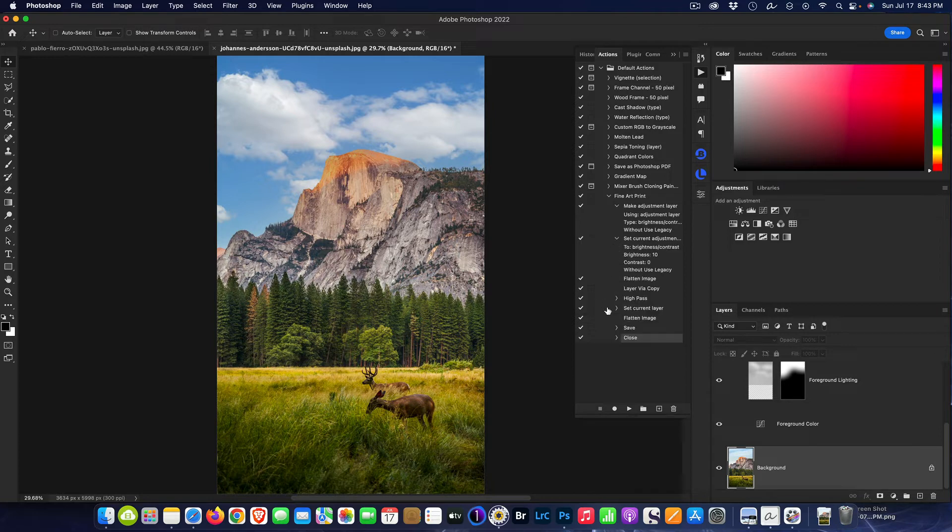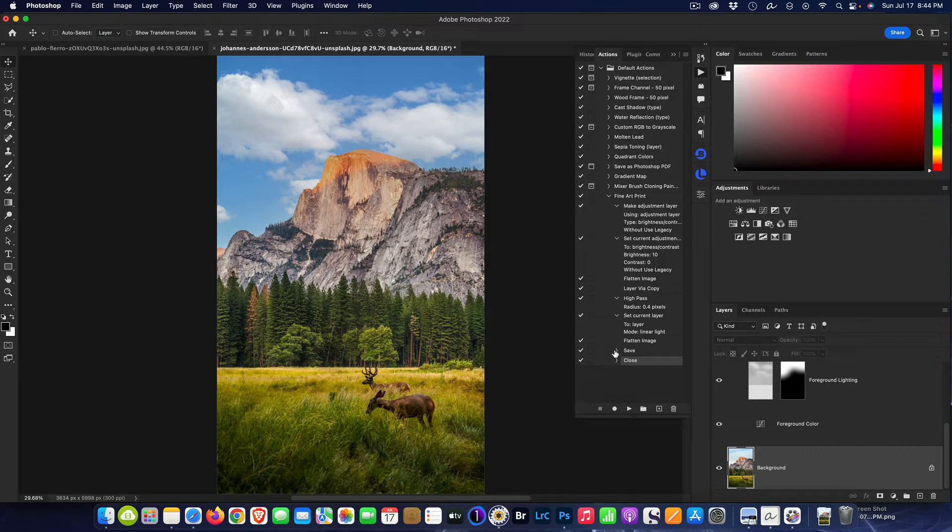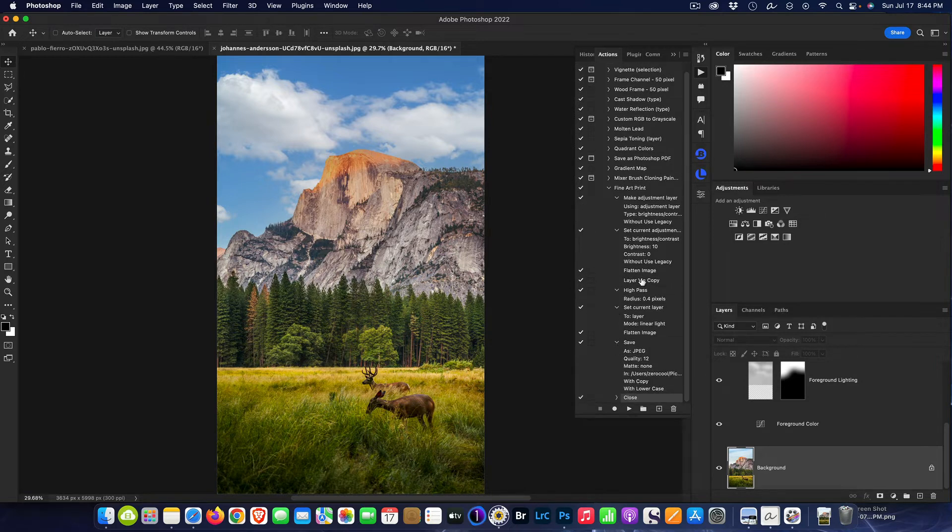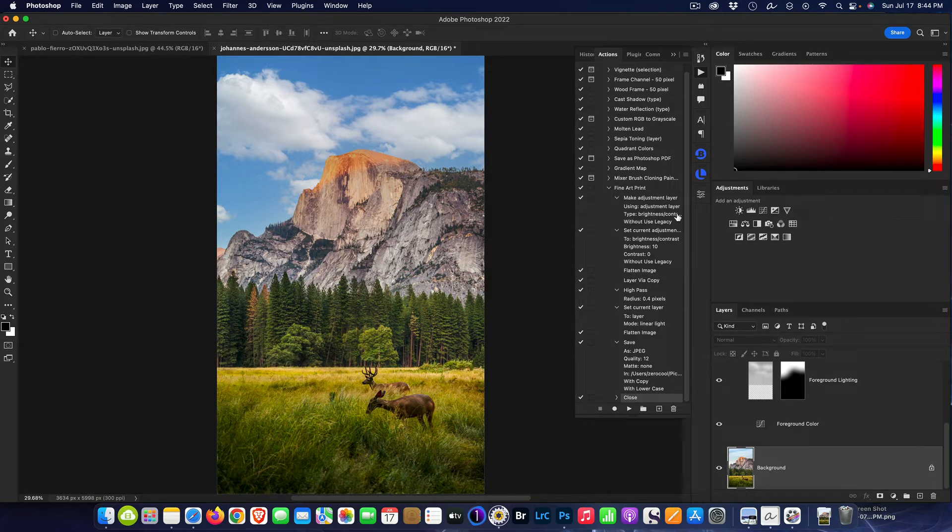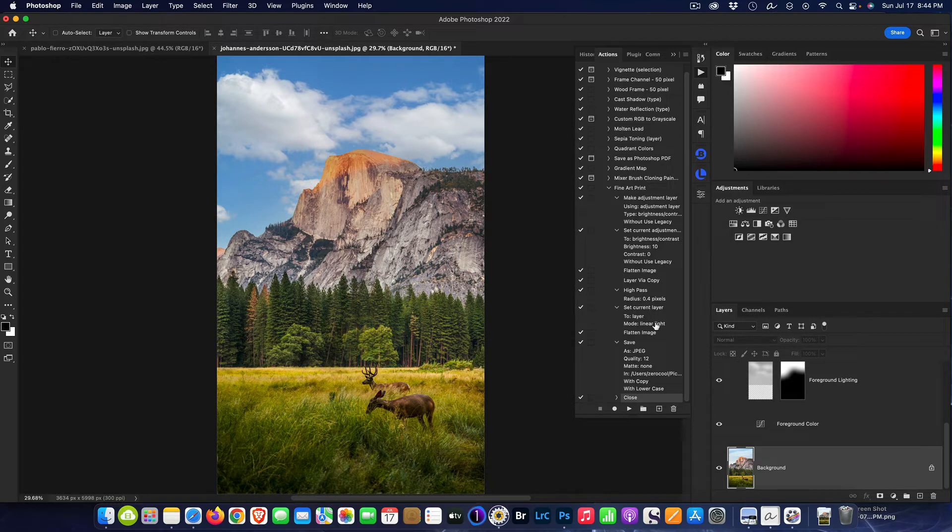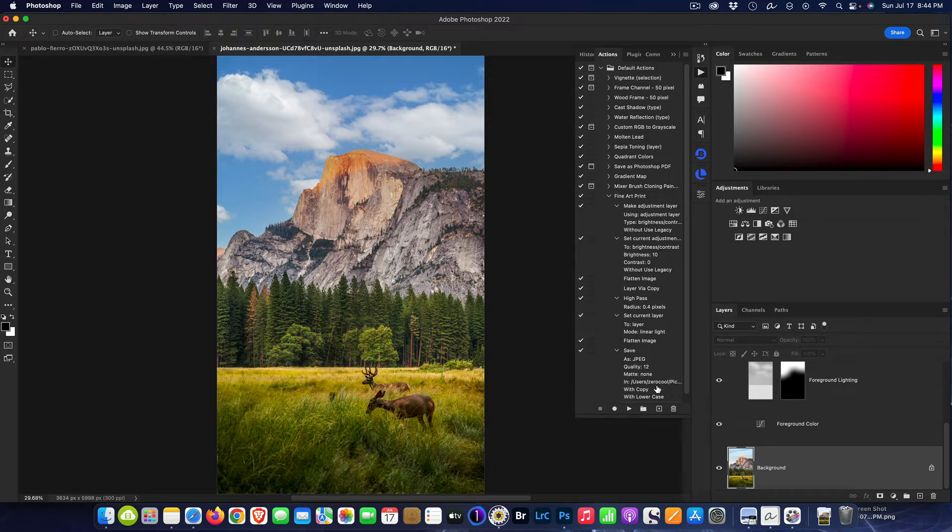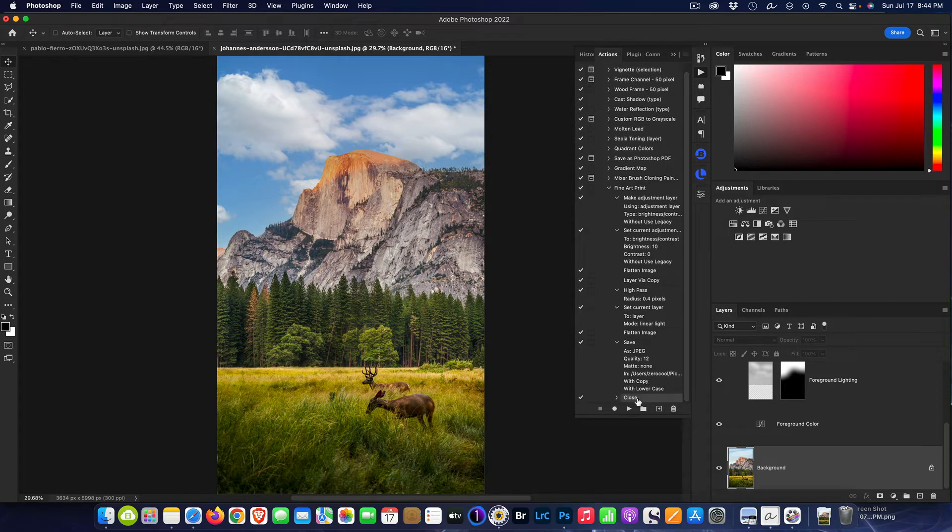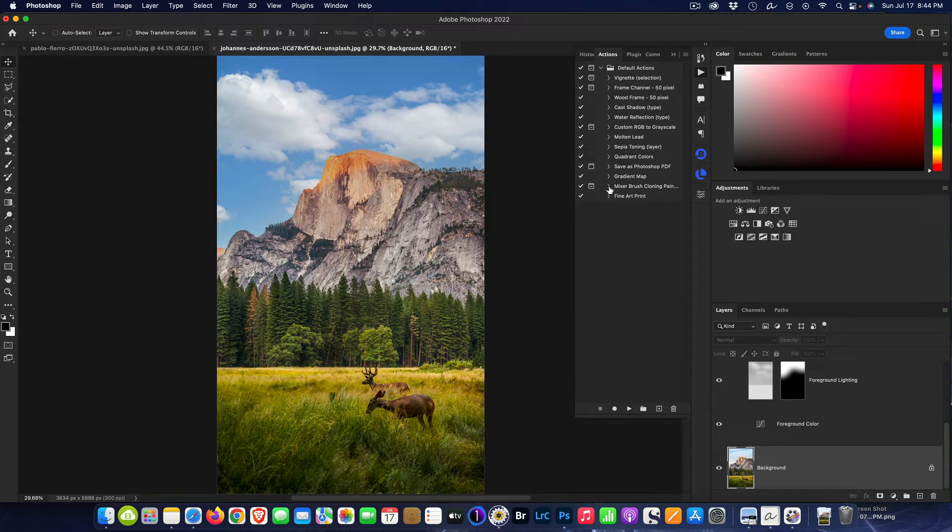And now this action is recorded and done. Now we can open up here and see every single step that we did is here. All the settings, everything we did. So we made an adjustment layer, we said it was a brightness contrast, we set the brightness to plus 10, we did a high pass, we did a radius of 0.4, we did a Linear Light blend mode change, we flattened the image, we went to Save As, we said JPEG quality 12, all this copy, and then finally close the image.